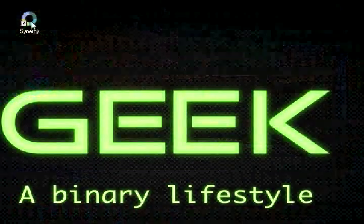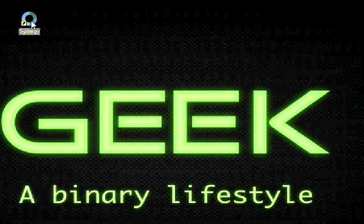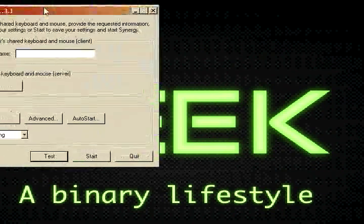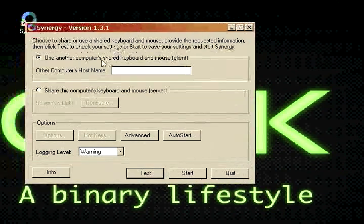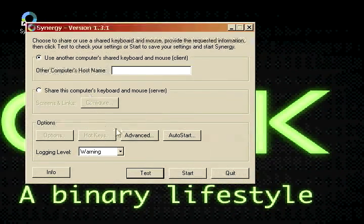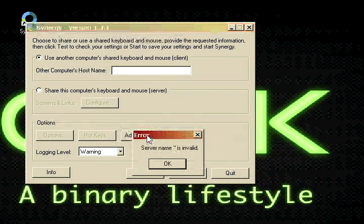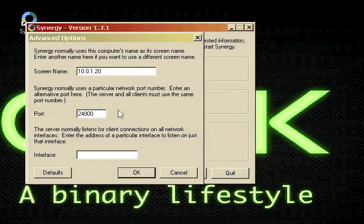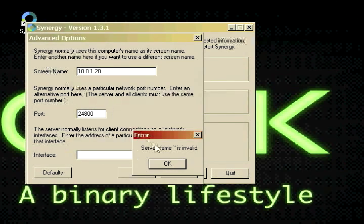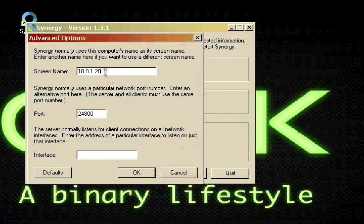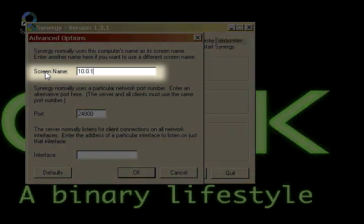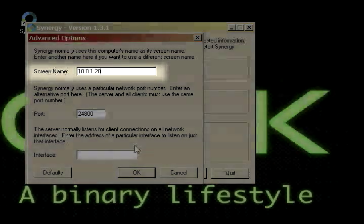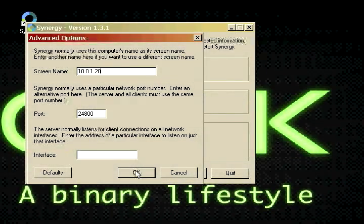Now, we're going to open up Synergy on this computer. And we're going to go ahead and click advanced. So you might get a couple errors, just go ahead and click past those. And on the screen name, we're going to type in the IP address again, 10.0.1.20.